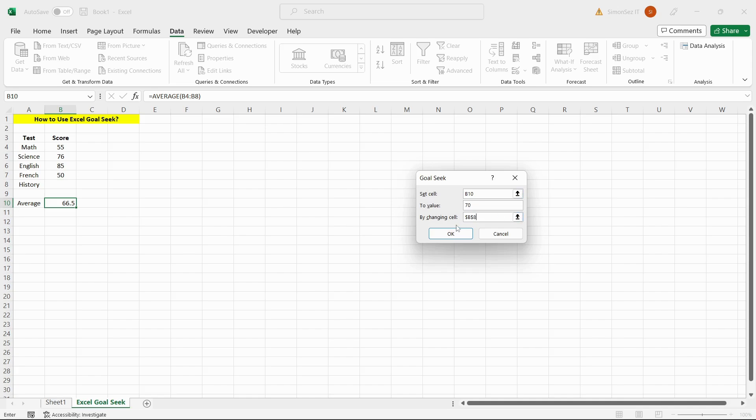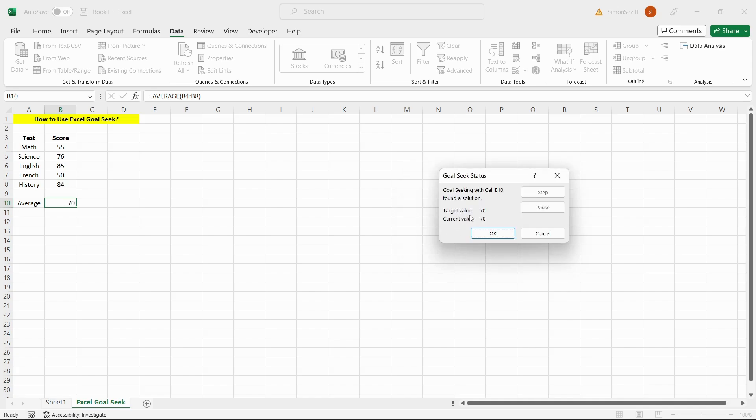Click OK and verify the results. That is all everyone. In this video, we saw how to use Goal Seek option in Excel.